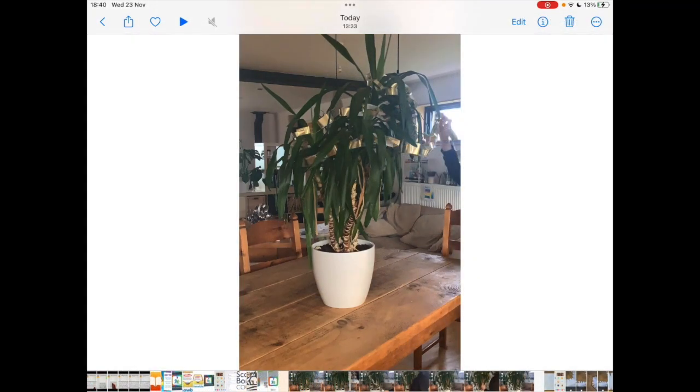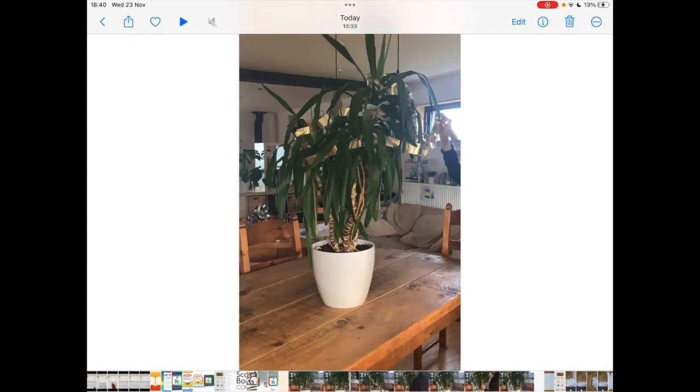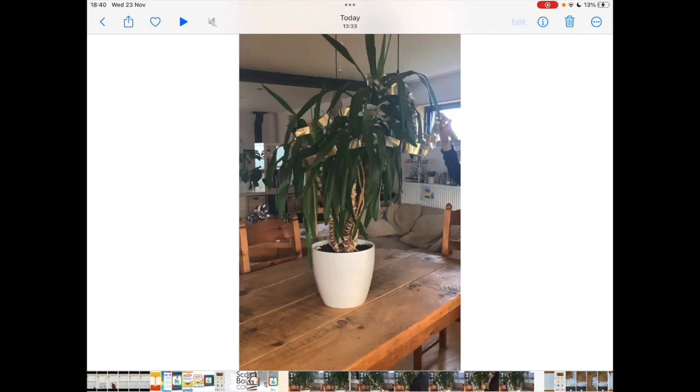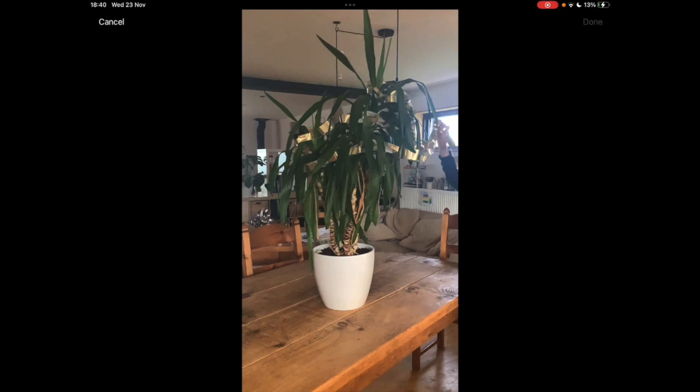If you would like to edit your time-lapse video at all you can tap on edit on the top right hand corner of the screen which will then take you through to an editing screen and allow you to do things like trim the video.